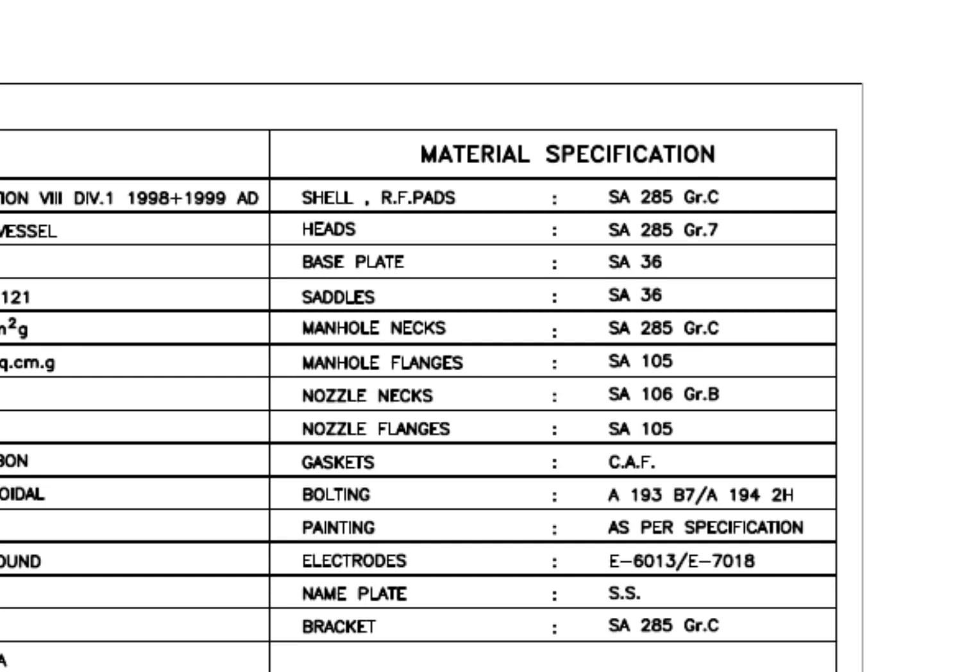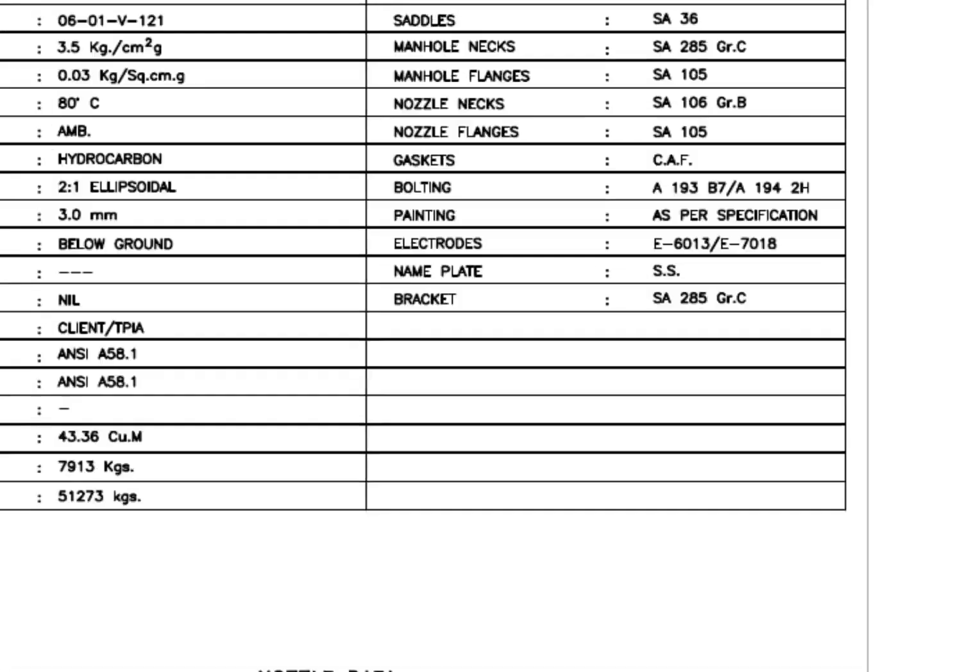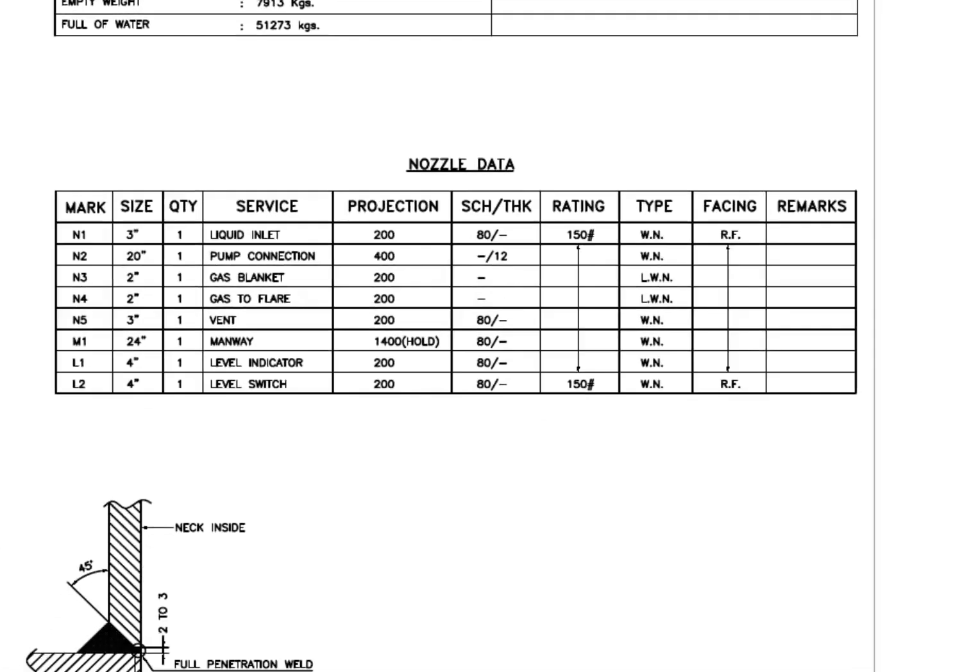See the bolt, nuts, and electrode grades. Look at the nozzle data.